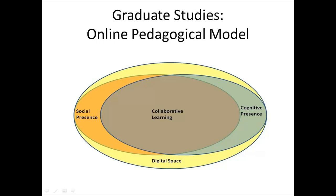The digital space describes a context of a completely online program, using synchronous as well as asynchronous digital tools, in that all interactions with students in a formal course setting will occur within the space to ensure equity of access and experience to all students.